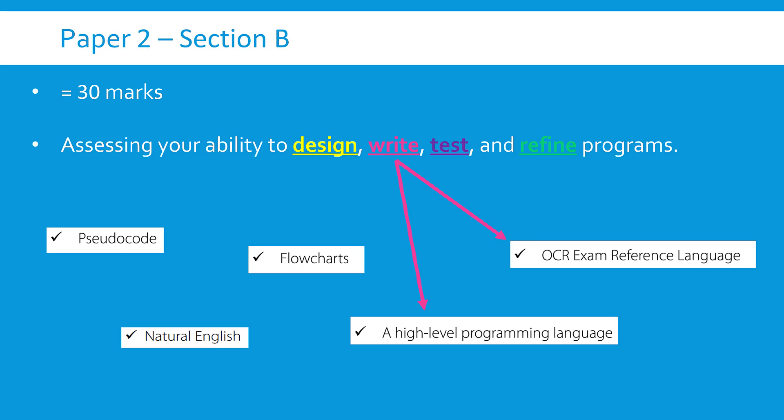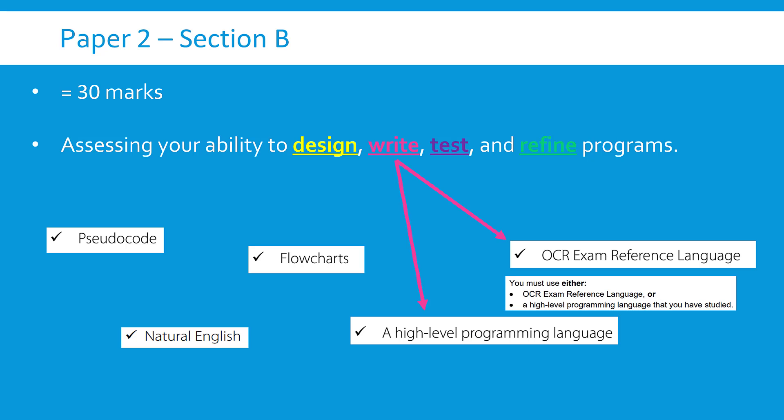So let's look at these words one by one in the context of how you might need to respond to these. Because unlike in section A, if you get an algorithm question, they're a little bit less relaxed potentially. So let's start with write because I think that's the most interesting one. This one you, if it says write an algorithm, you need to respond in either the OCR exam reference language or the programming language you've learned so something like Python.